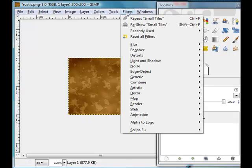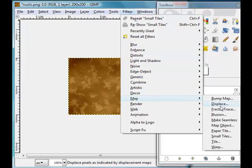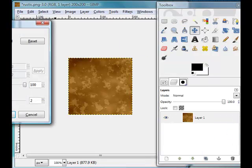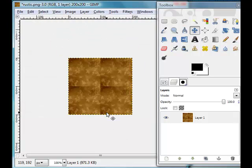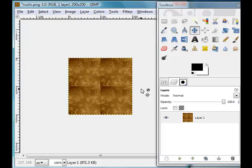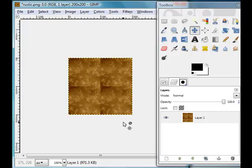If I click on Filter and come down to Map and then over to Small Tiles, I can see that it's got these lines through it. So if I was to take that into Second Life the way it is and apply a repeat of two by two, this is how it's going to look on my prim.